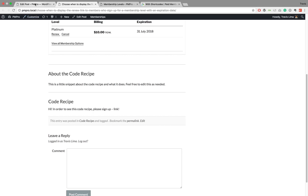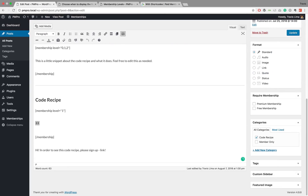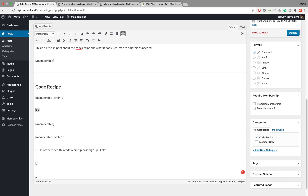If you want to make it known that a particular level is required to see the content, you can wrap something like I've done here at the bottom. So if you are level one you will see the code recipe, but if you are level zero — a non-member — you will see a message like 'Hi, in order to see this code recipe please sign up' along with a link. Let's go ahead and update that.